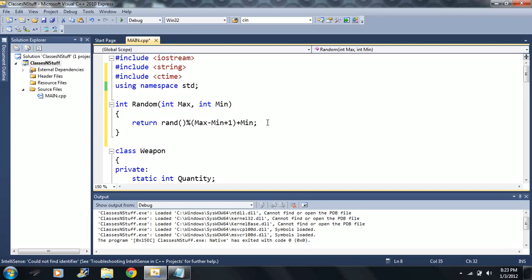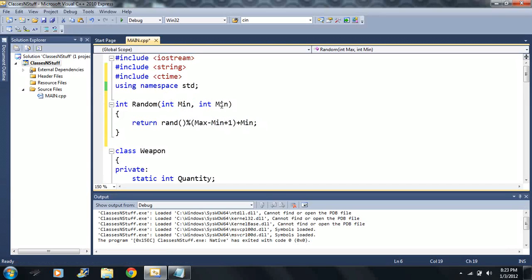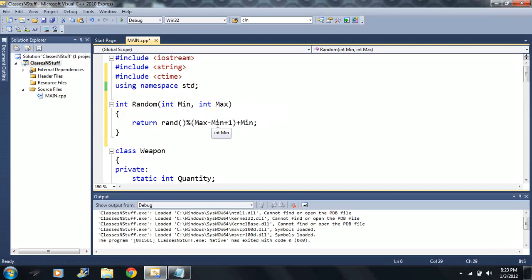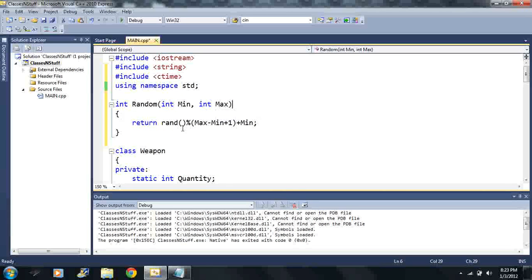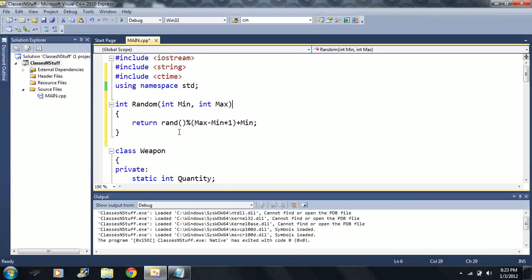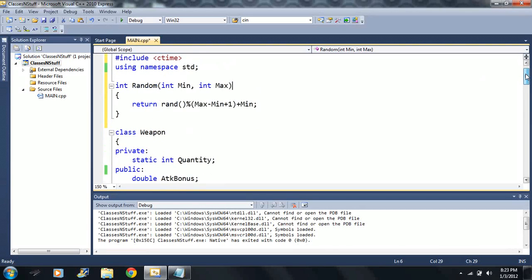This is going to return rand mod max minus min plus one plus min. If you forgot what this function does, let's say I entered seven for the max value and three for min. It's going to generate any random number between three and seven as an integer type.